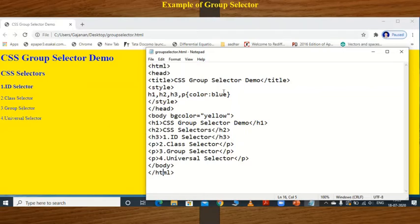Now suppose I want to assign a border here. Let's add a border property to the group selector.